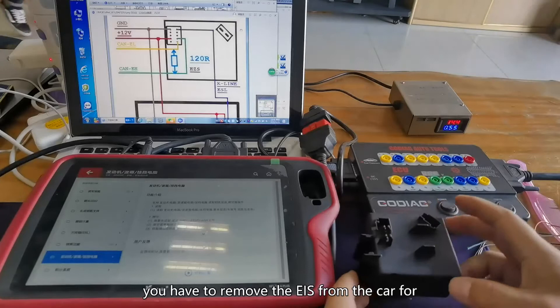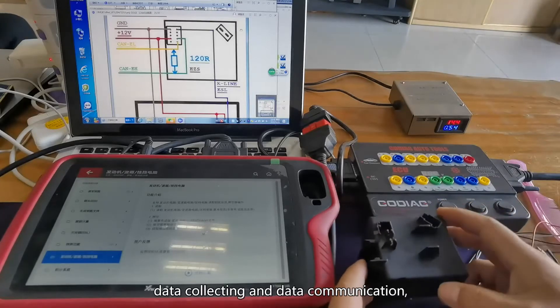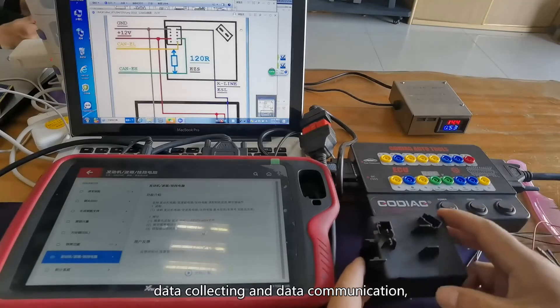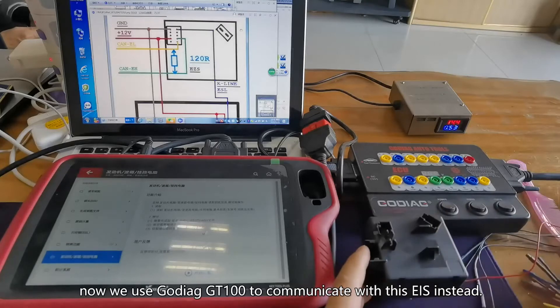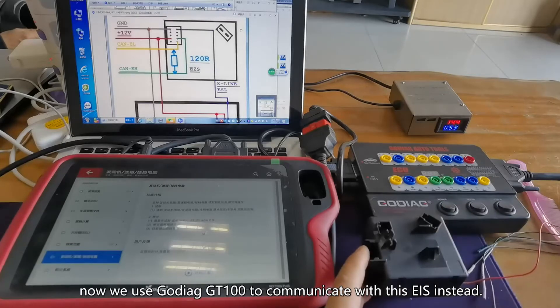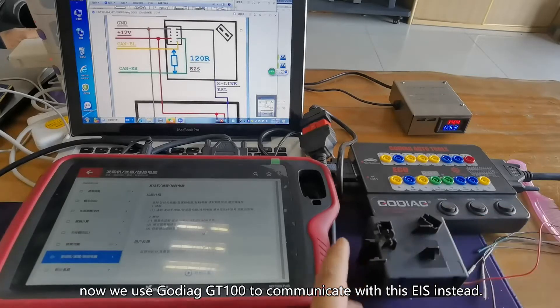you have to remove the EIS from the car for data collecting and data communication. Now we use Goddard GD100 to communicate with this EIS instead.